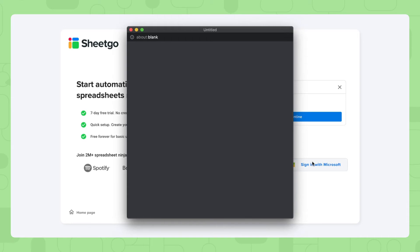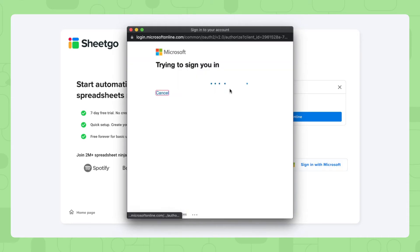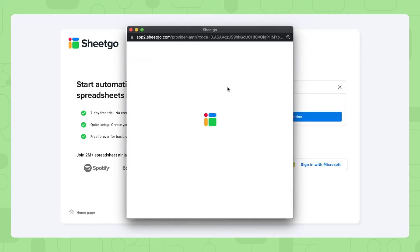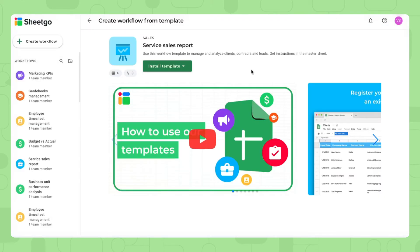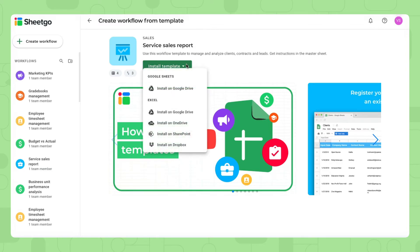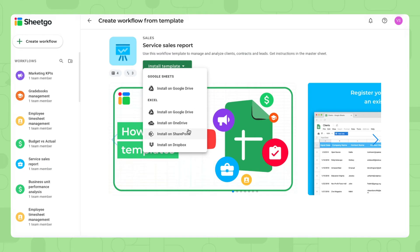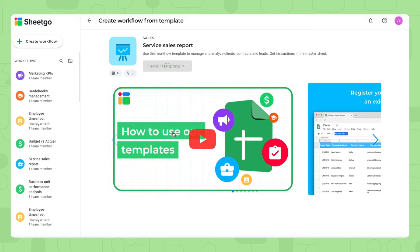Today I'm going to sign in with Microsoft. There we go, we're now at the screen where you can install the template. As you can see on this button right here, it's a drop down so you can install the Google Sheets version on Google Drive or the Excel version on any of these file storage rooms. So let's install the sales report template on SharePoint.